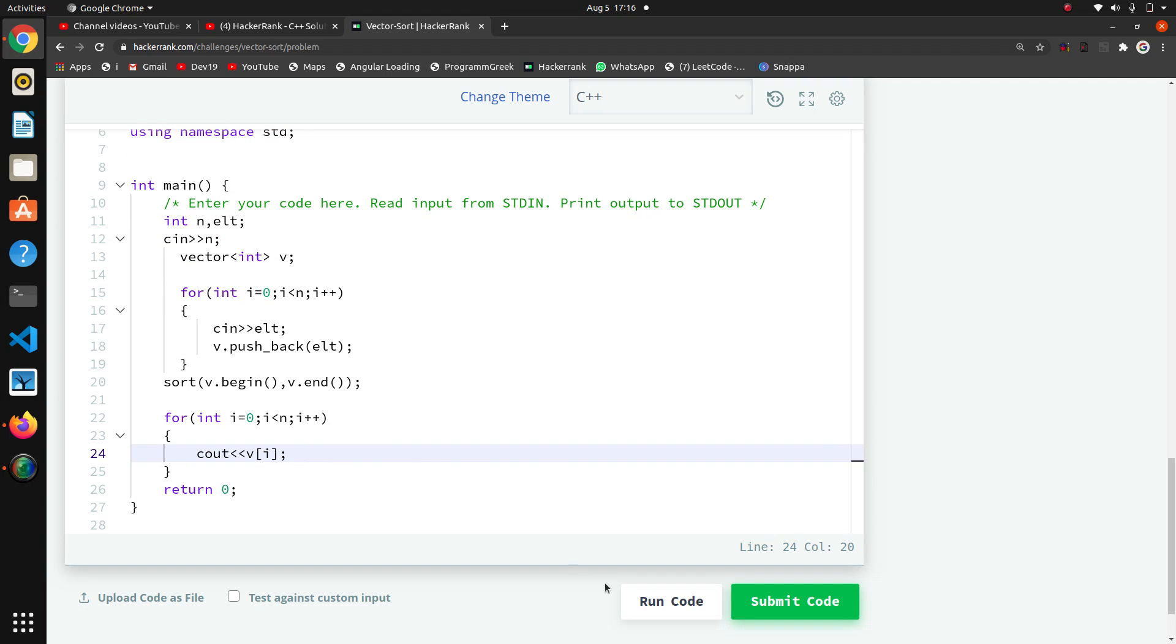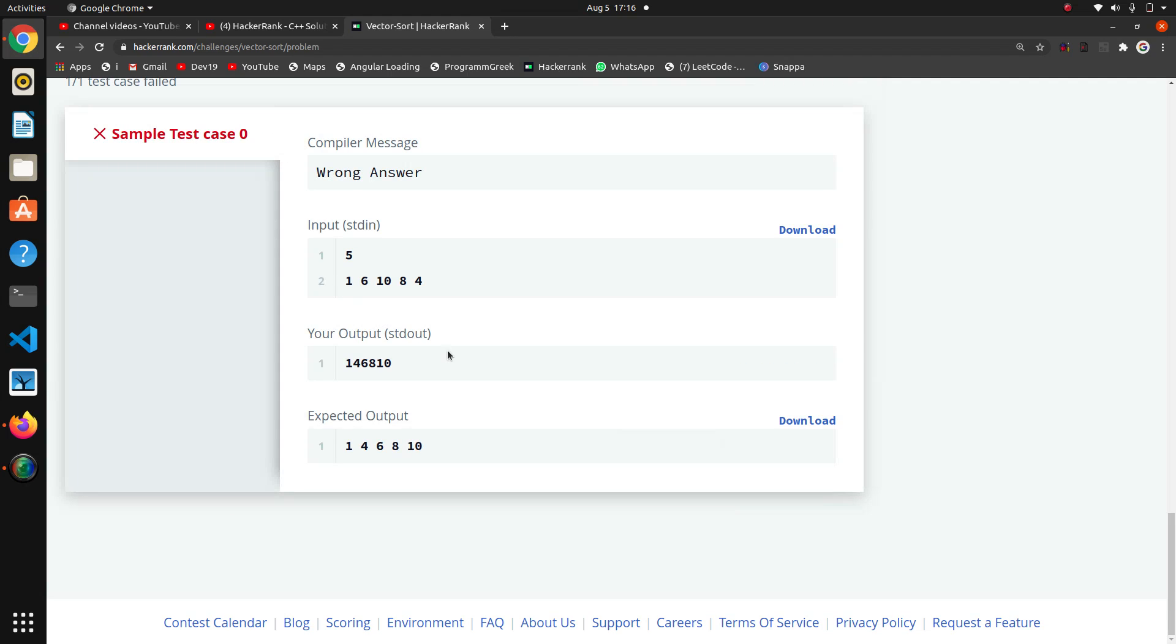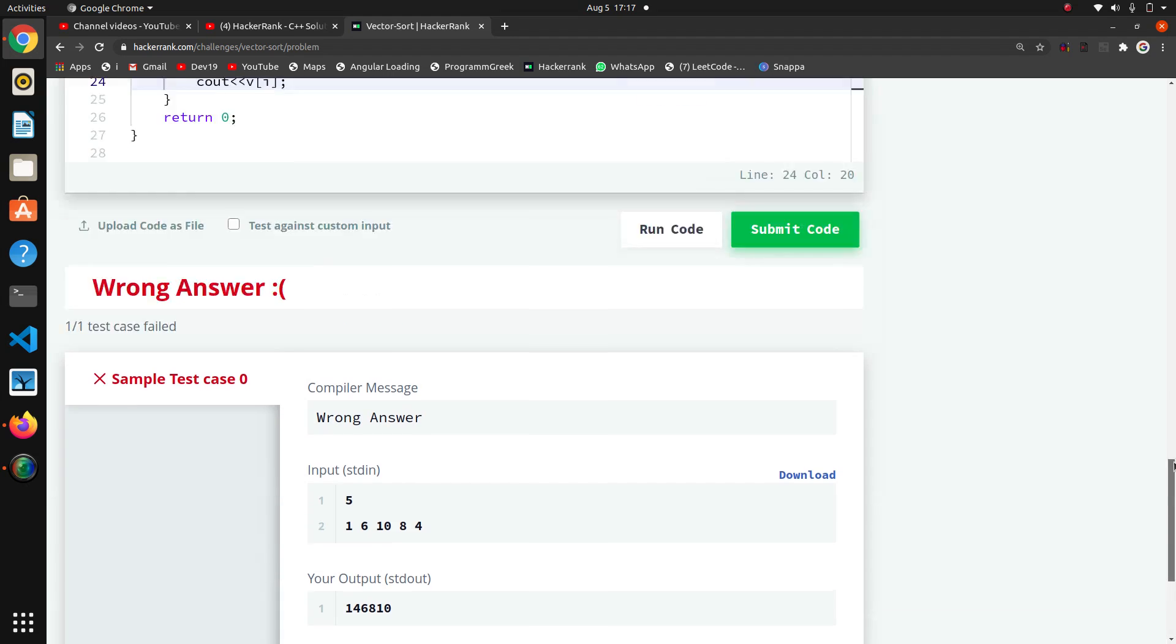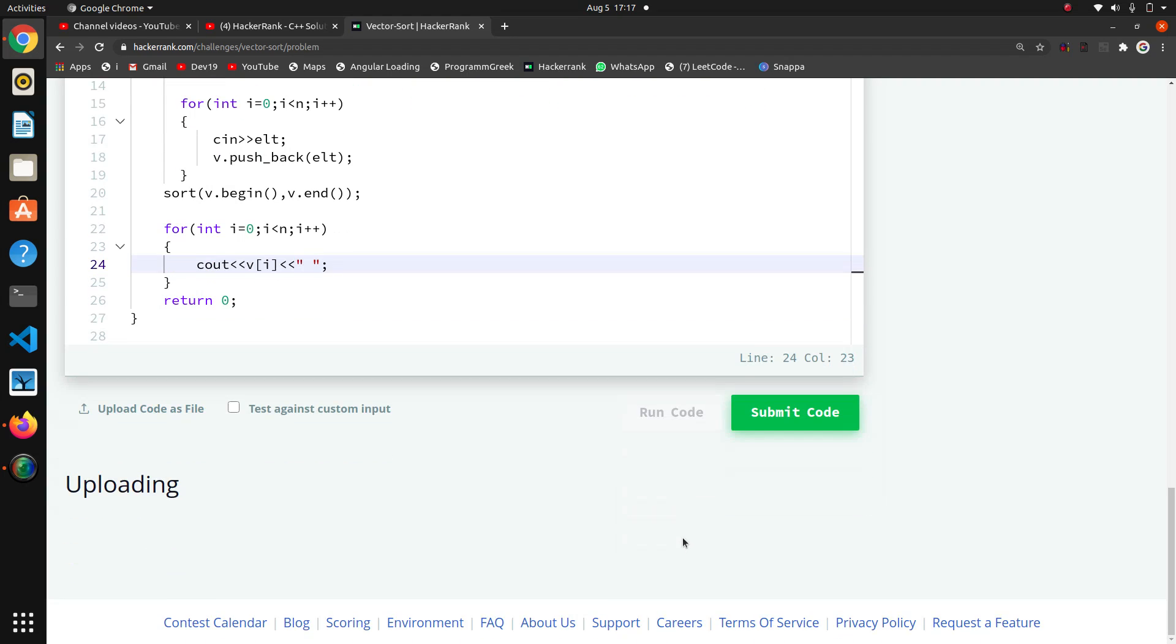So we will run the code. There are three, four types, two, three types that we can iterate the vector. Why was it giving error? Here I think we have to give the space, that's why it was giving error. So we will run now.